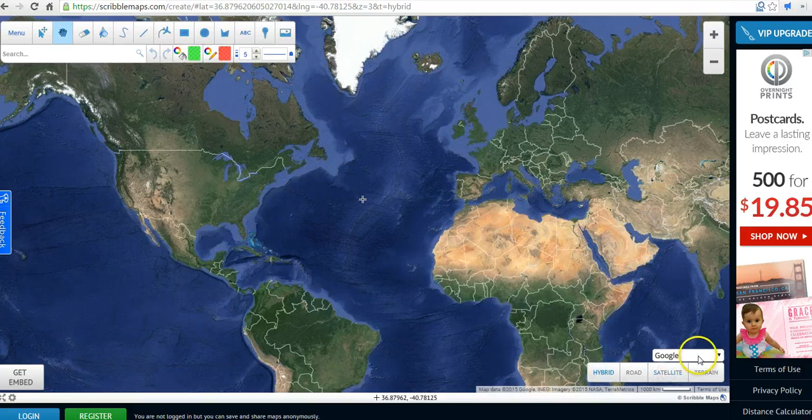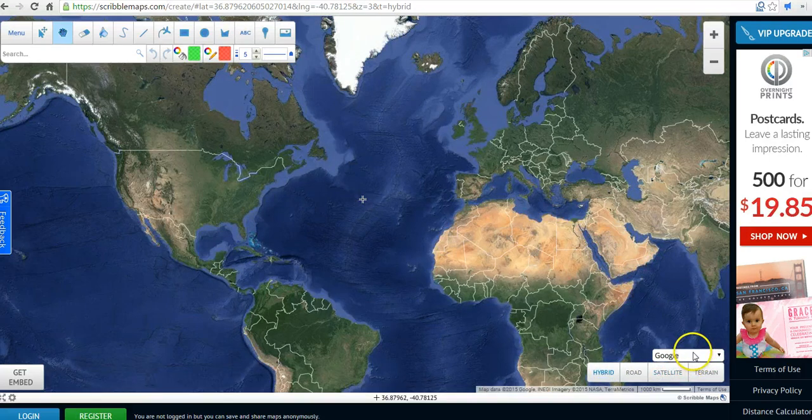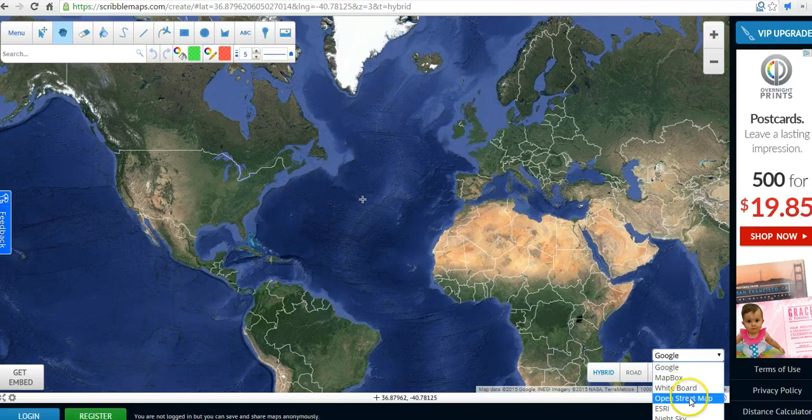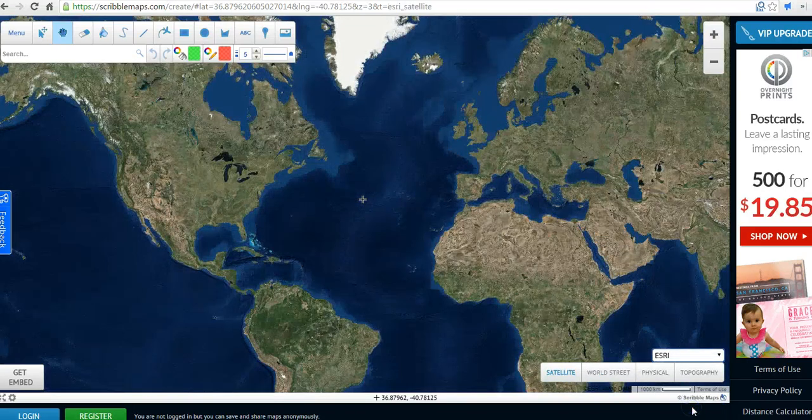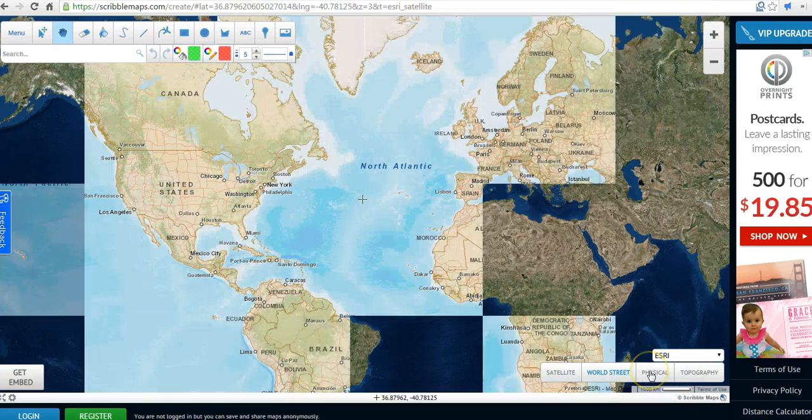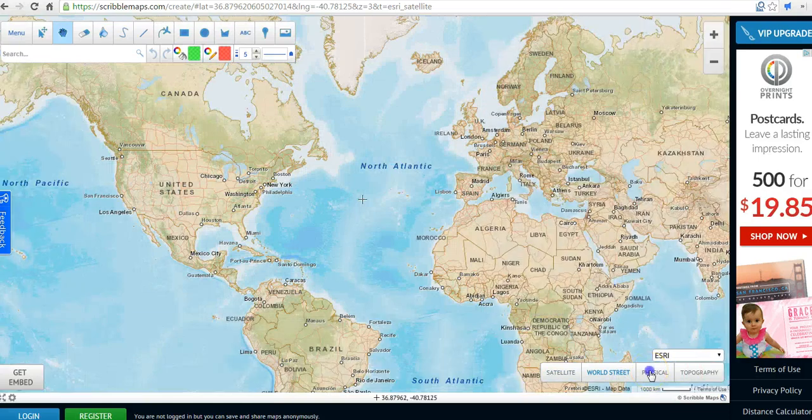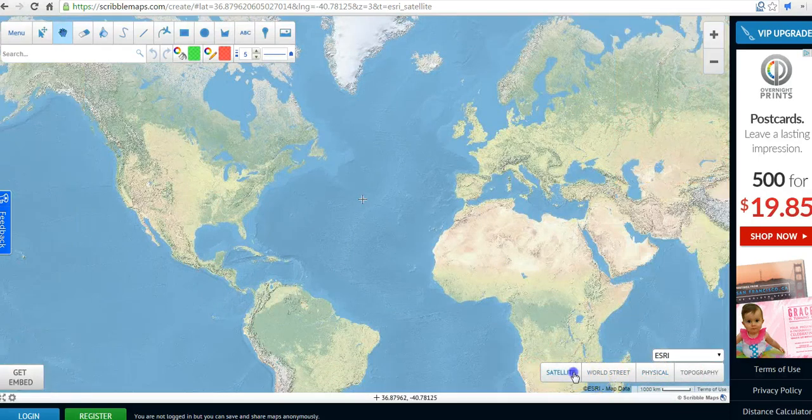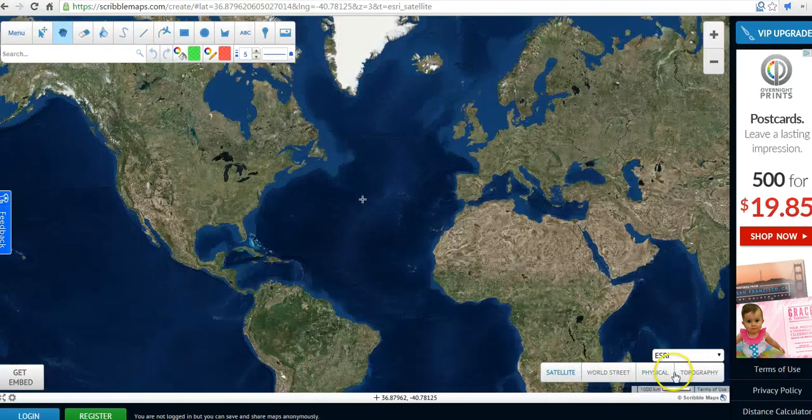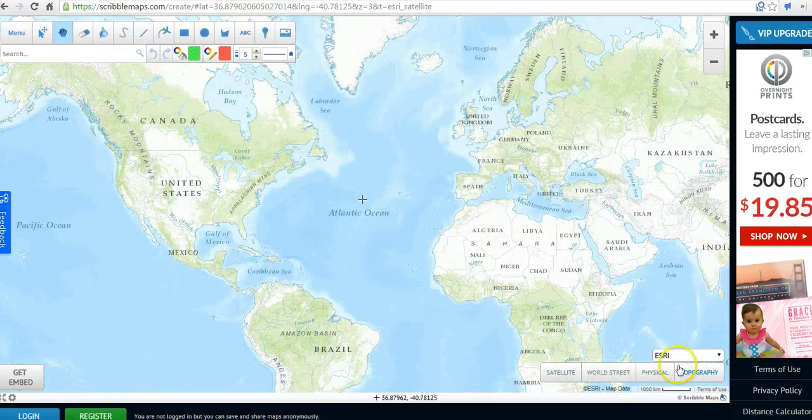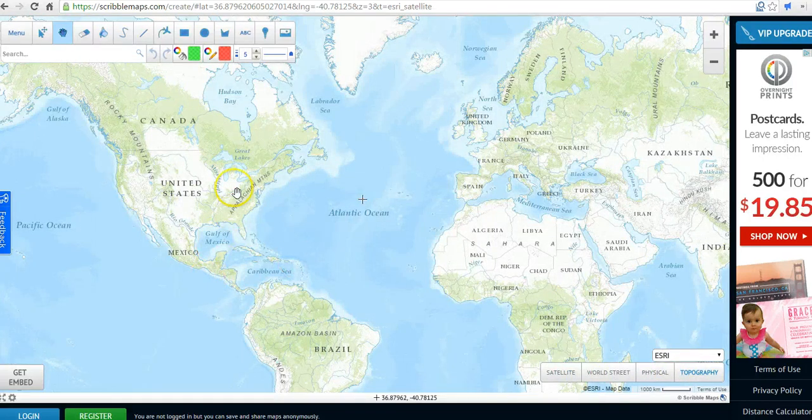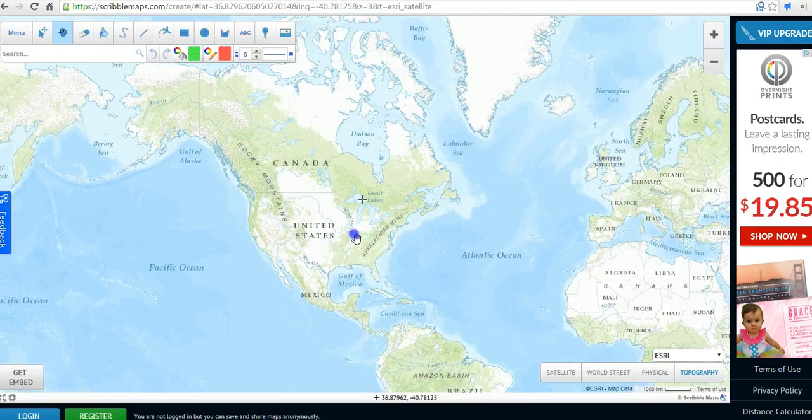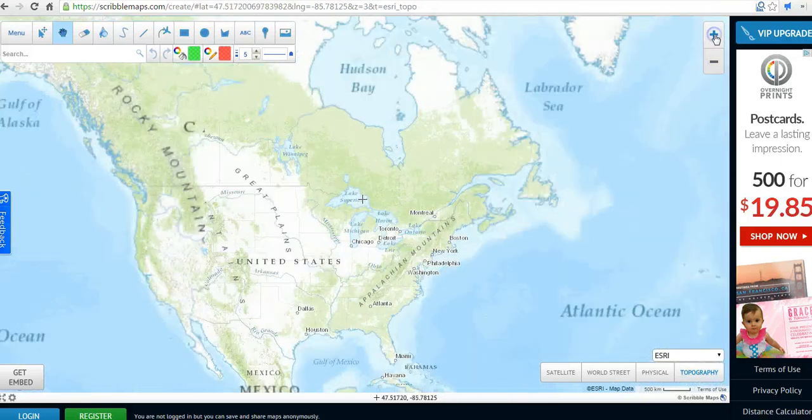You can also change from using the Google Maps as your base to using one of the other tools, like the Esri map, which is a slightly different view. You can pick whichever one will work best for you and your students. I'll use the Esri topography map here, and I'll zoom in here on the United States.